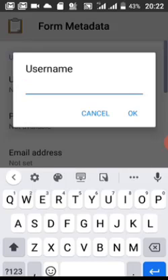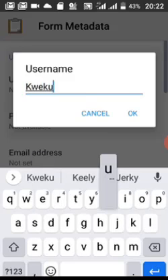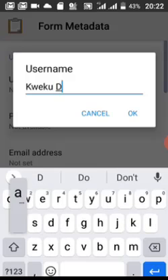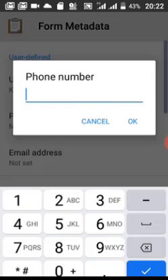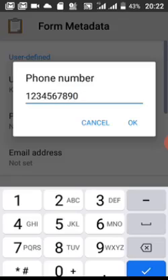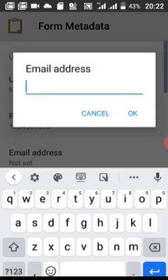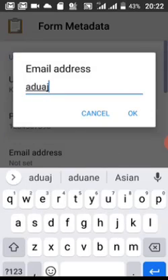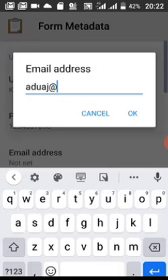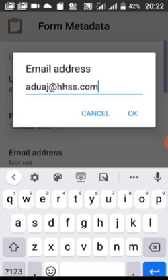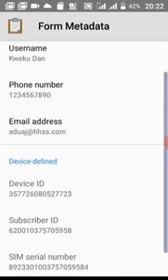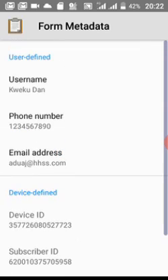We prefer to use your full name as the username. Type your name there. For your phone number, you can use any phone number you prefer — but type your correct phone number. Then add your email address — the email you want to use when sending the form, so the admin can identify or contact you when the need arises. Fill in these three fields: username, phone number, and email address. Then go back.